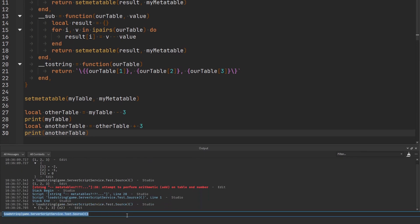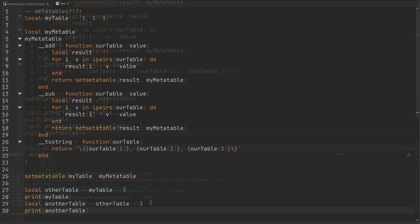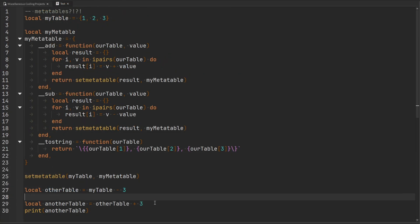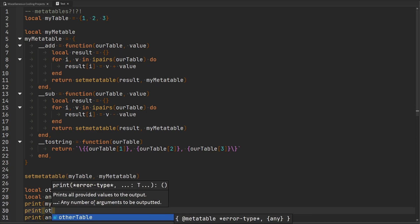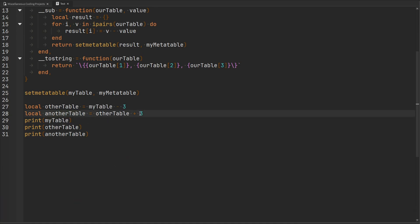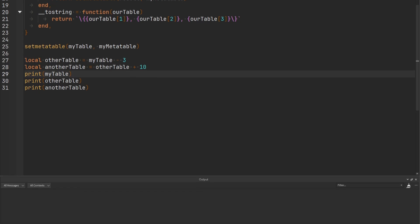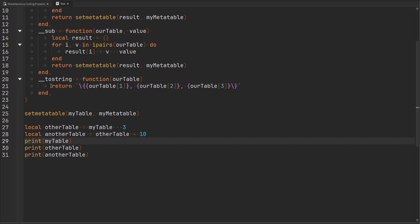Our error should be gone and we should be able to print out anotherTable in the console. Let's go ahead and print every single one of these tables — myTable, otherTable, and anotherTable. For anotherTable, instead of adding three (which would just undo the subtraction we did), let's go ahead and add the value of 10. If we execute our code, as you can see, each one of our tables printed in that format that we defined inside of our __tostring metamethod.